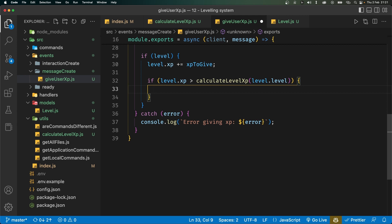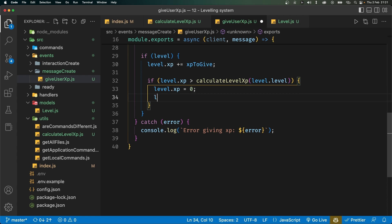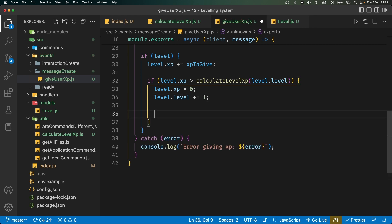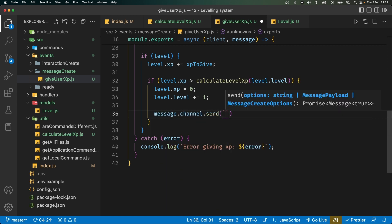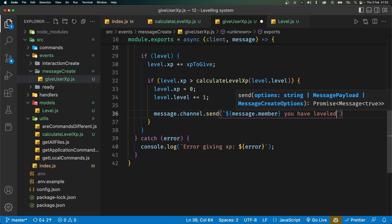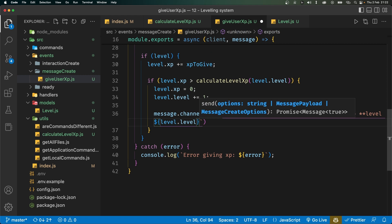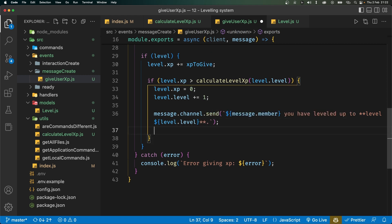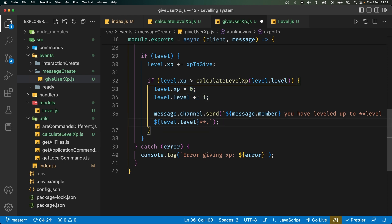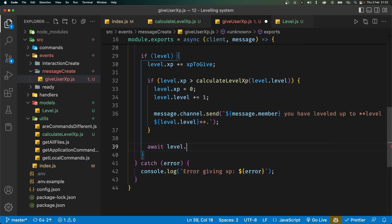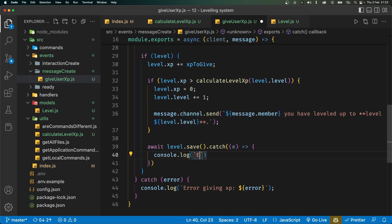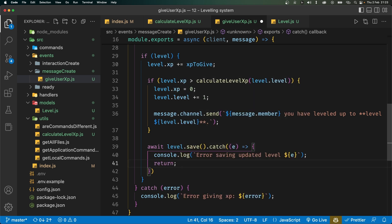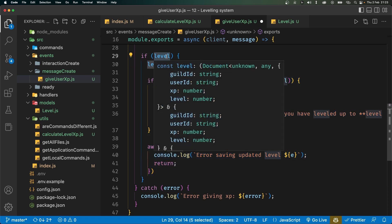Also import calculateLevelXp from the utils folder. Check if level.xp exceeds calculateLevelXp(level.level). If so, reset the XP to zero, increment level.level by one, and send a level-up message to the channel: message.channel.send() telling the user what level they've reached. Make sure not to return here because we still need to save. Outside that if-statement, call await level.save(), catching any error with a console log saying 'error saving updated level', then return.